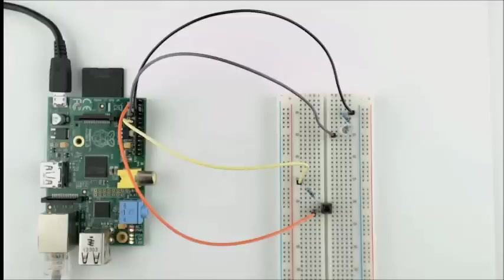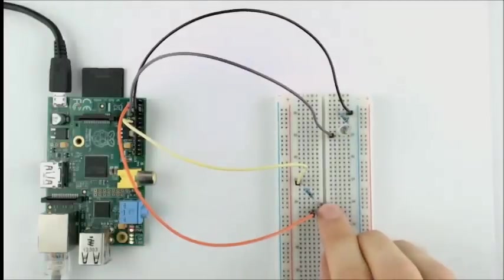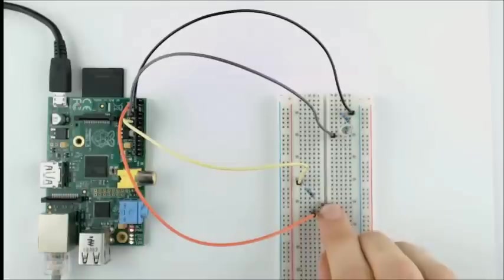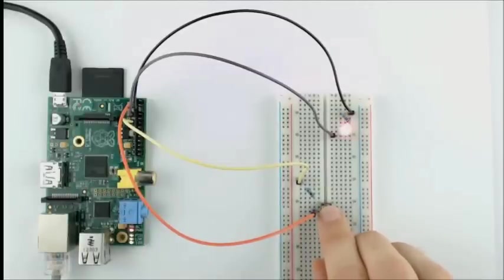Now, when we press the button, the LED turns on. And there you have it, the basics on how to use an input pin.